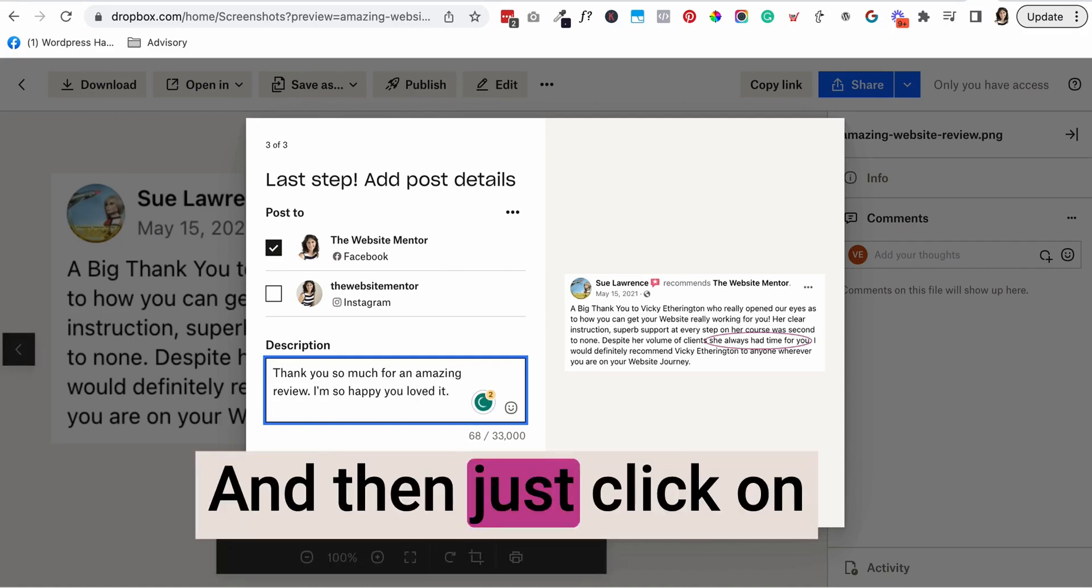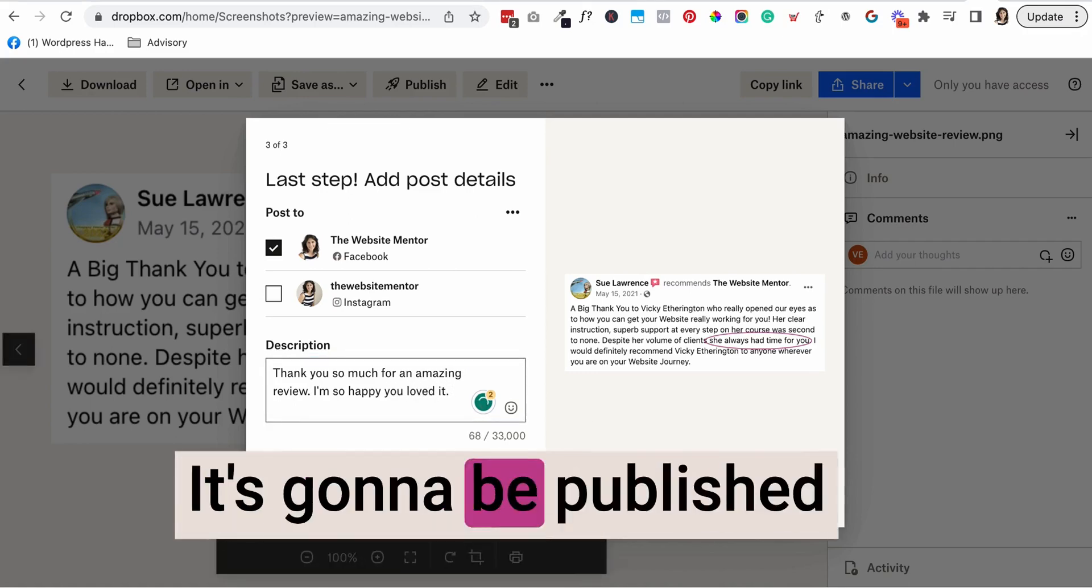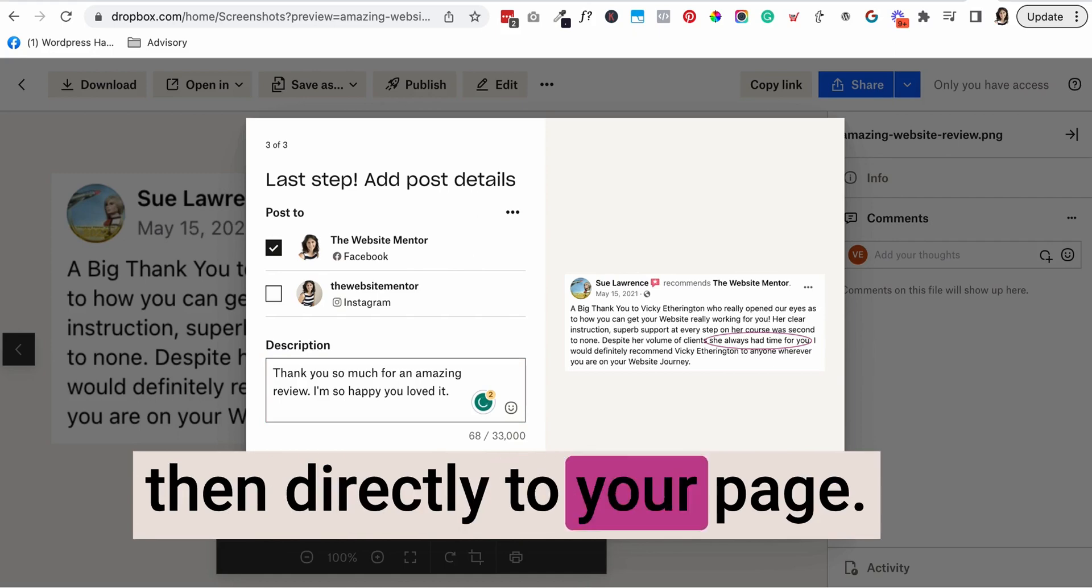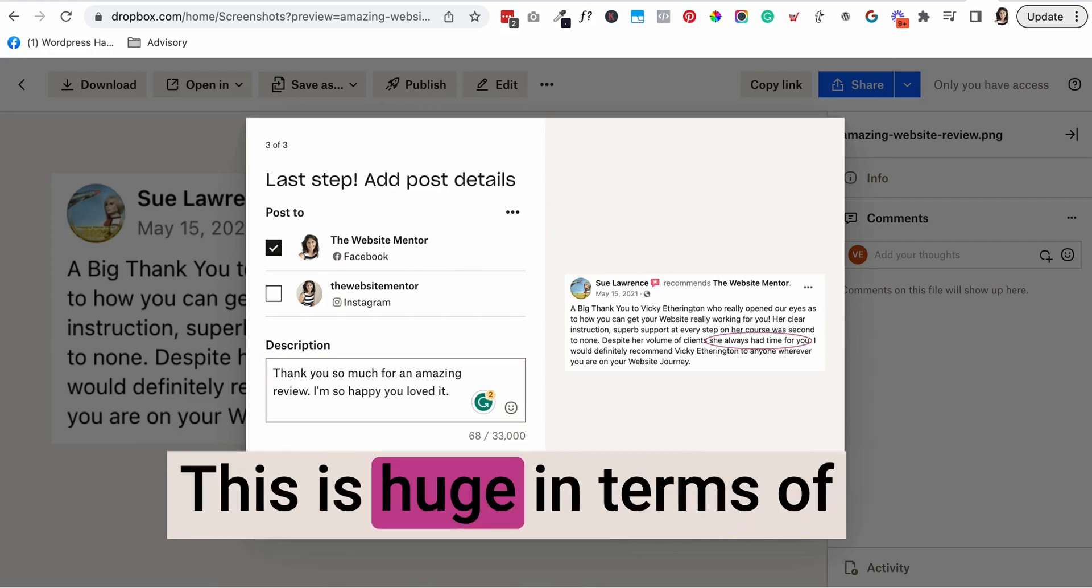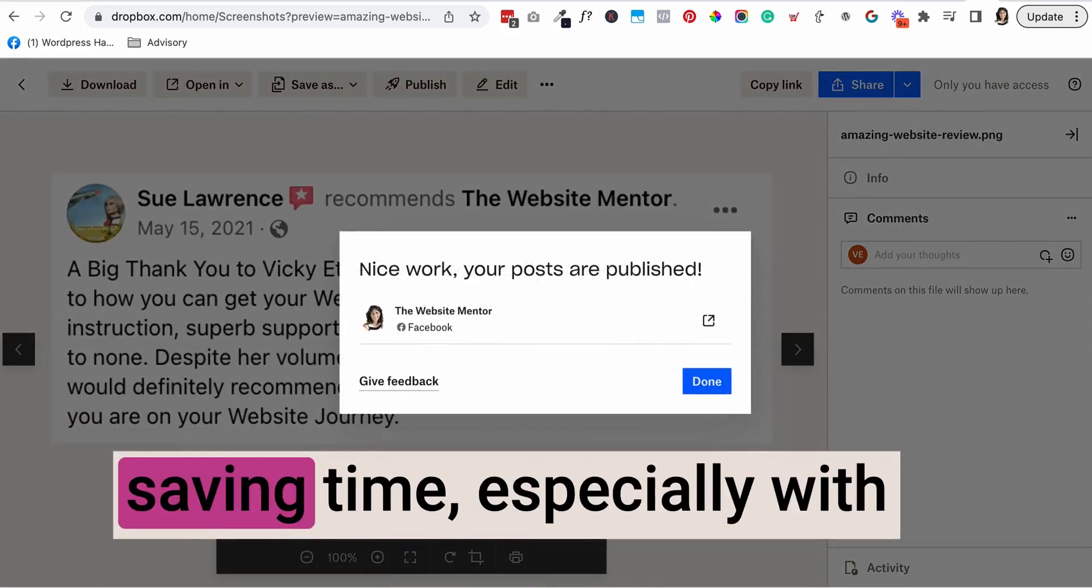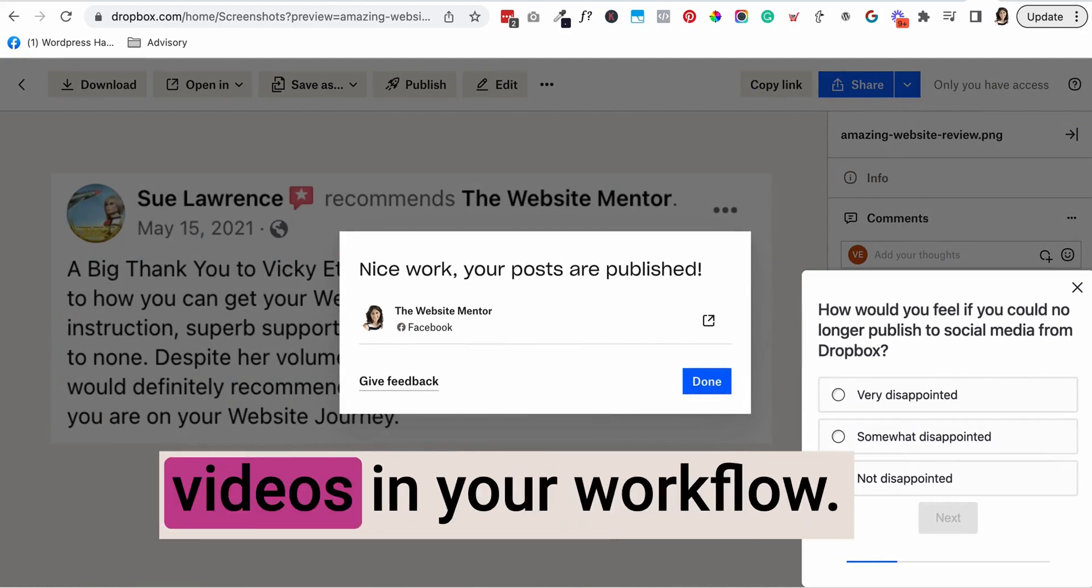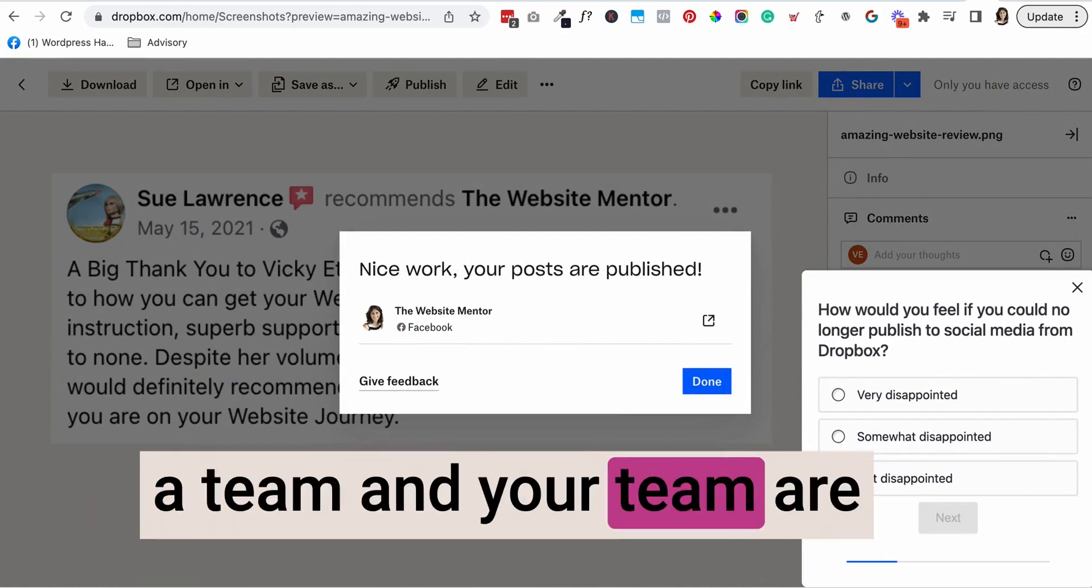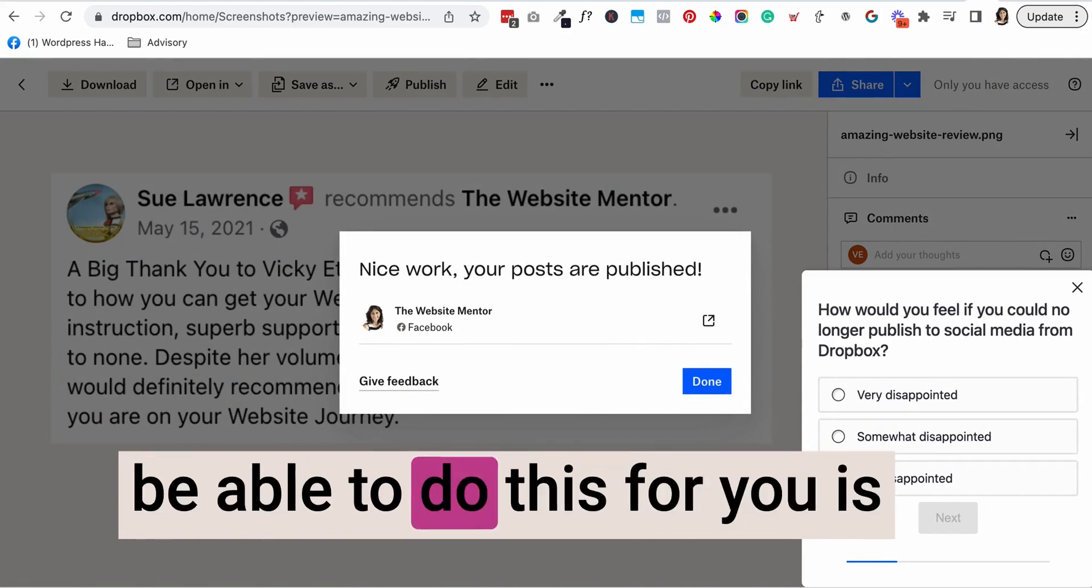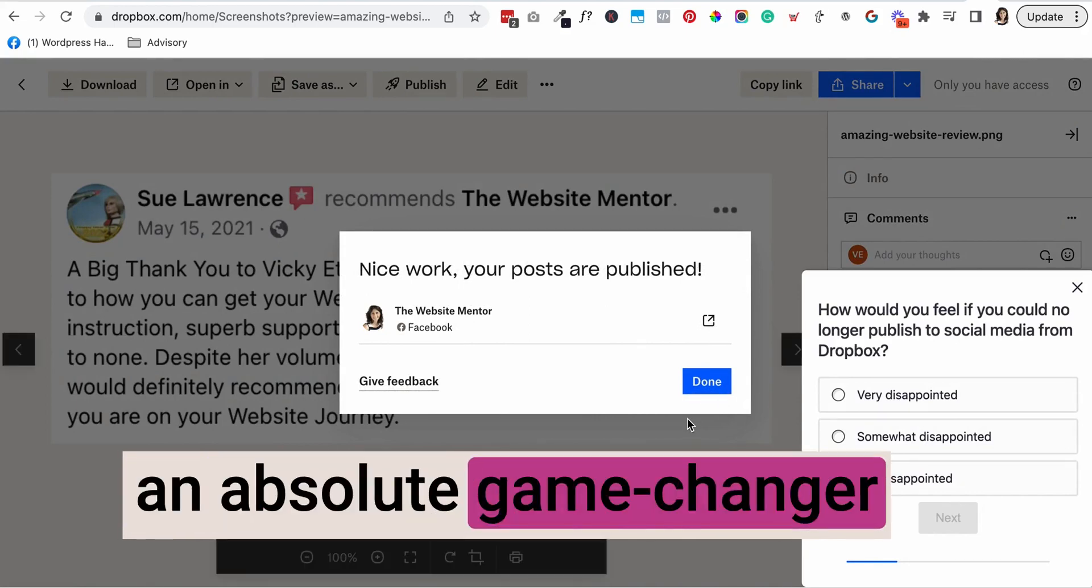Then just click on publish and that's it. It's going to be published directly to your page. This is huge in terms of saving time, especially with videos in your workflow. If you're sharing things with a team and they're editing things, for them to be able to do this for you is an absolute game changer.